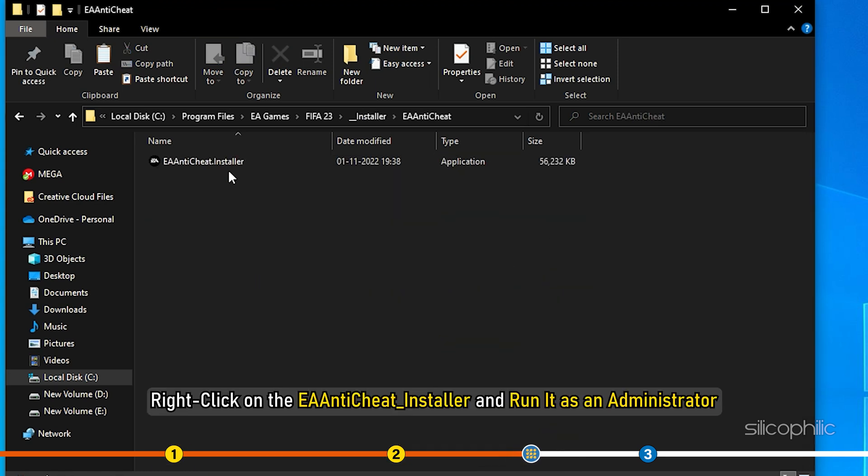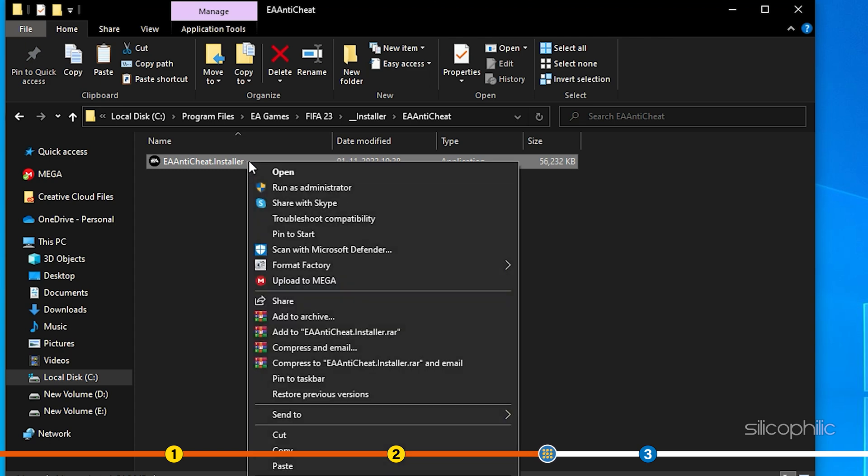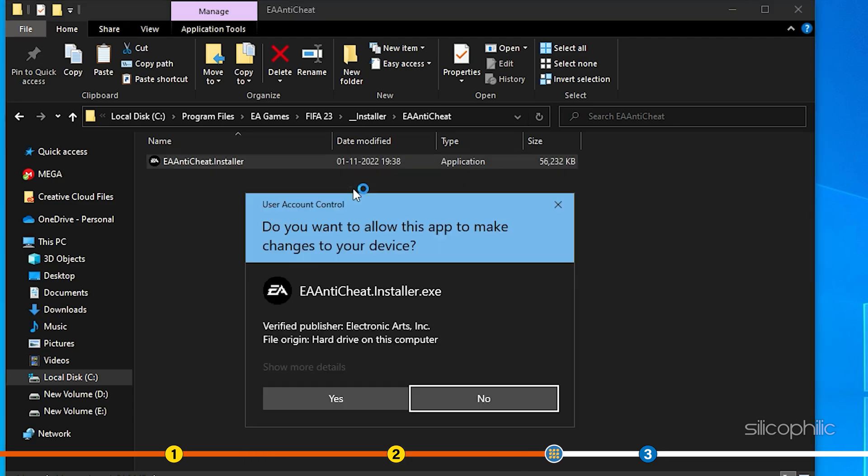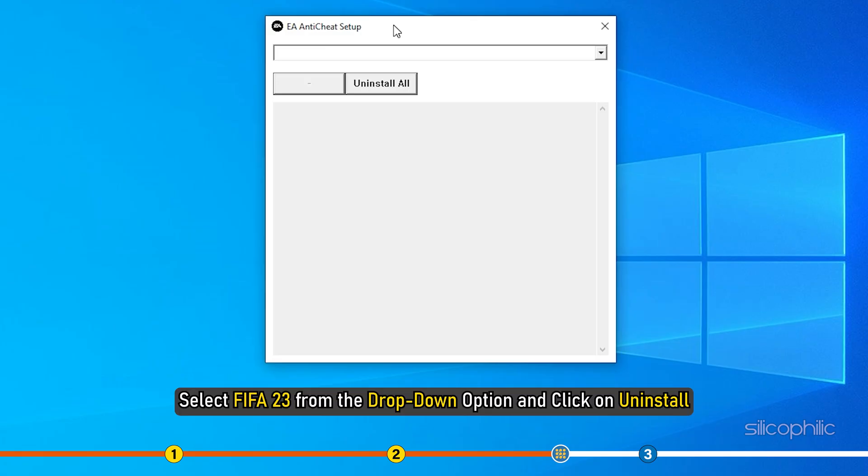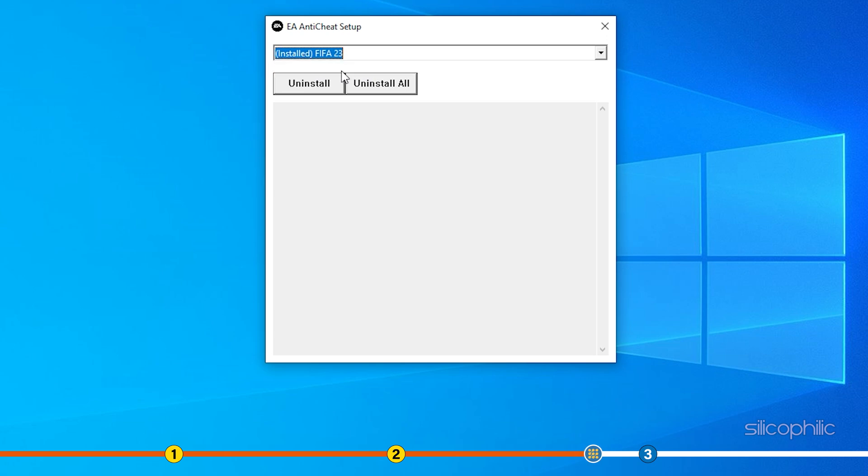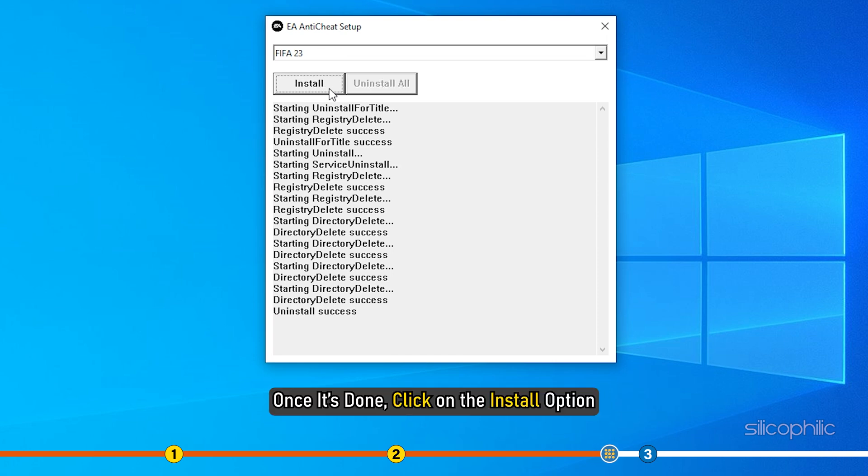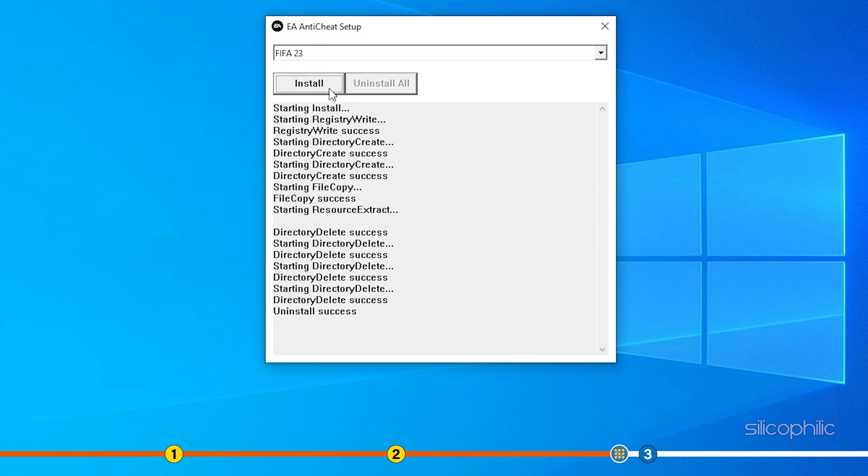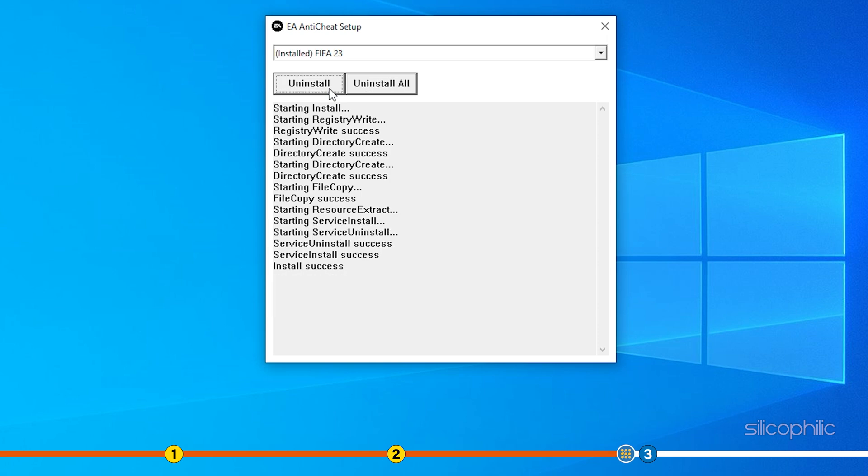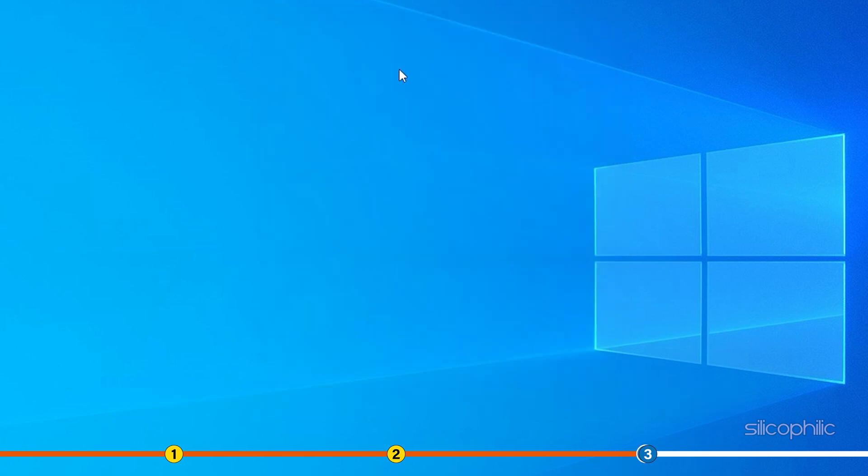Right-click on the EA Anti-Cheat installer and run it as Administrator. Select FIFA 23 from the drop-down option and click on Uninstall. Once it's done, click on the Install option. After the installation finishes, start the game and check if the issue persists.